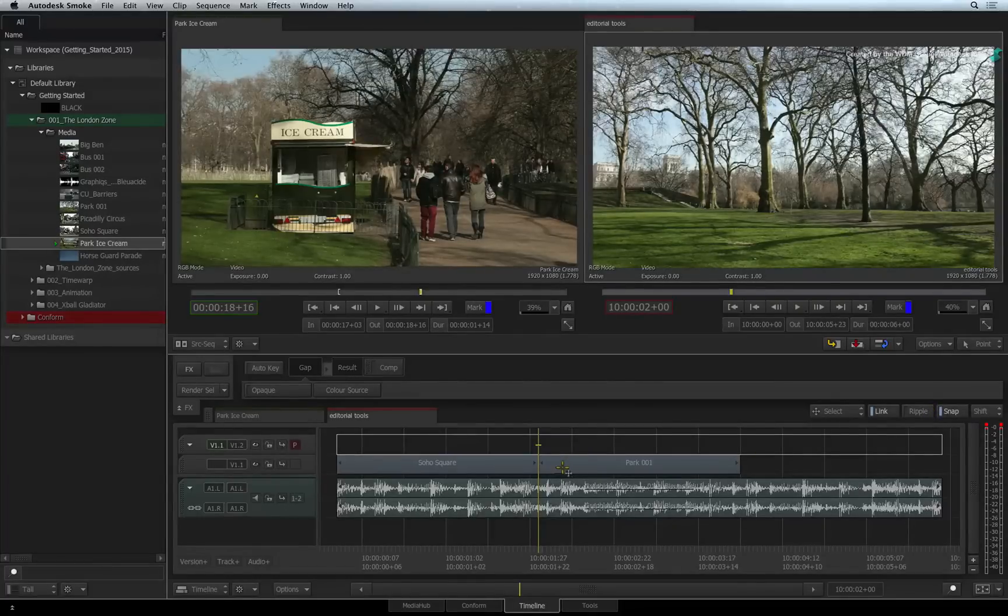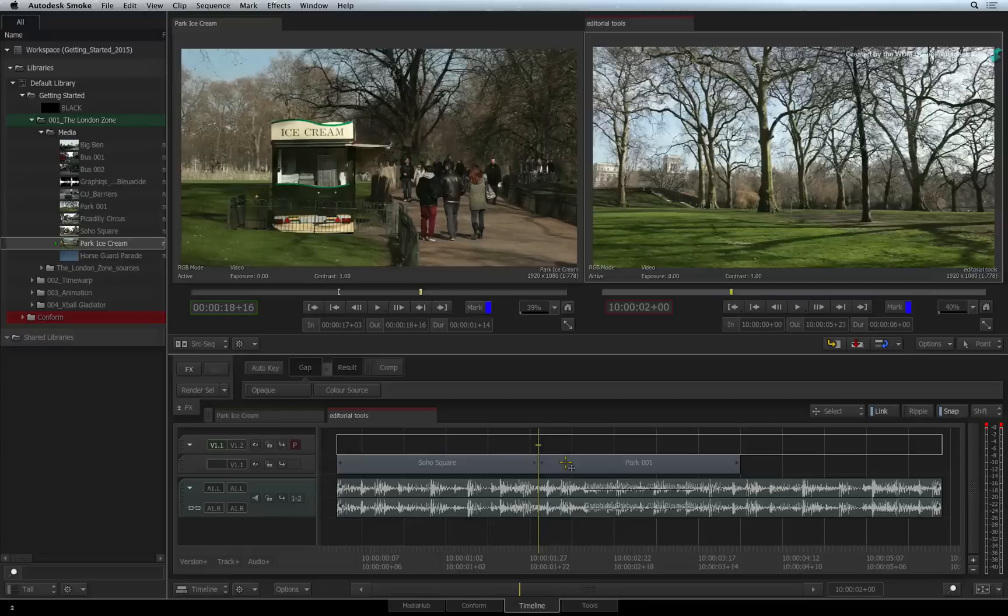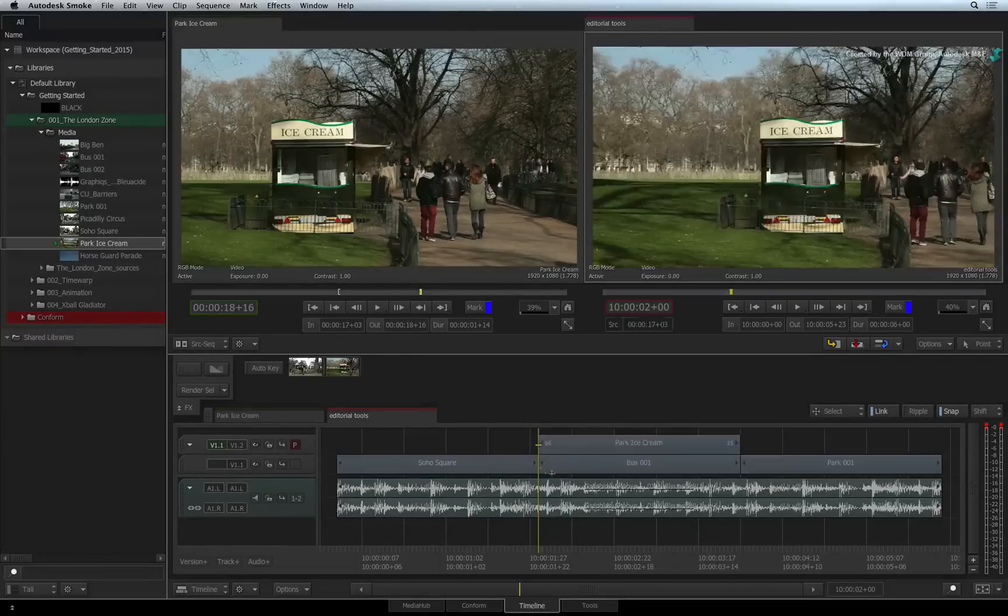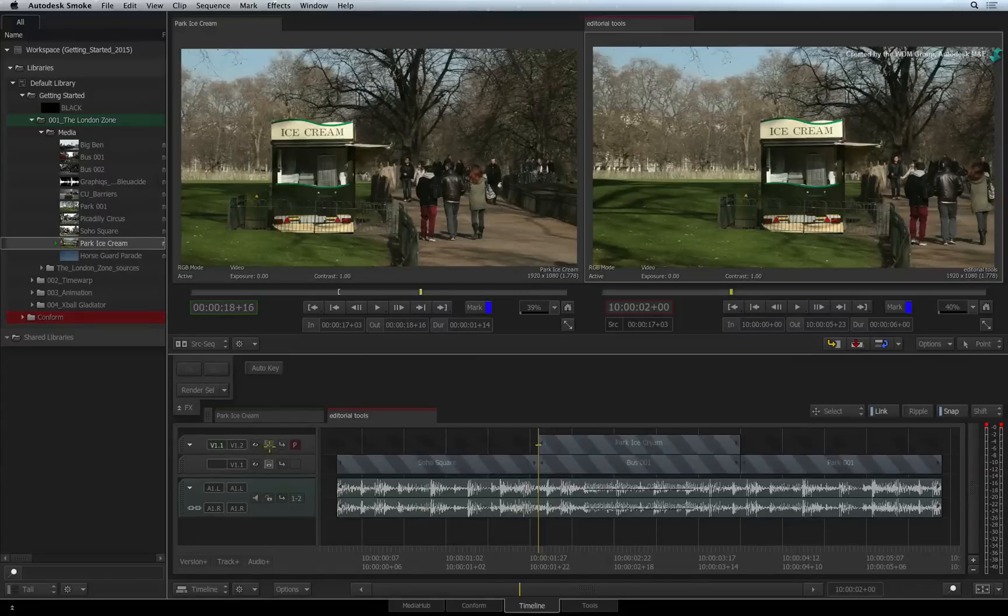Another point to make is that you cannot extract or lift from a locked track. As a reminder, you can lock or unlock a track by clicking on the padlock icon.